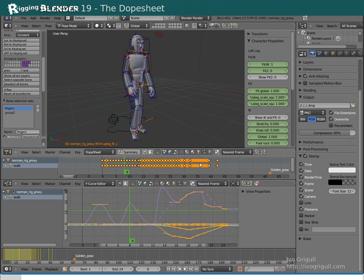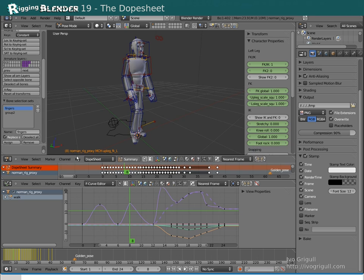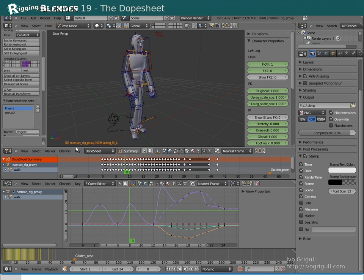It is possible to collapse an armatures animation to one line. If the summary button is activated it even displays all animation inside the scene at once.